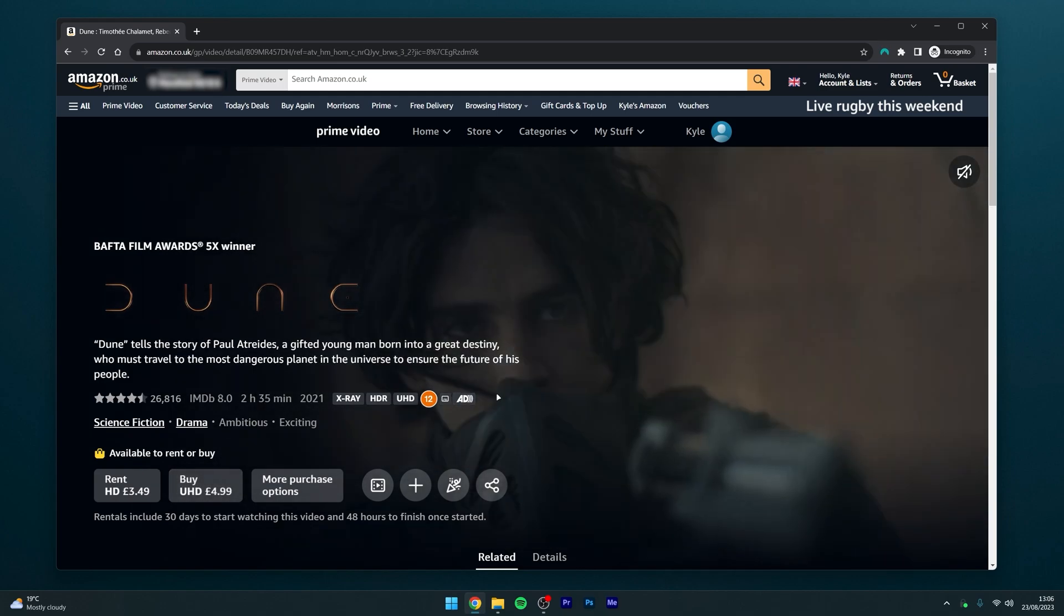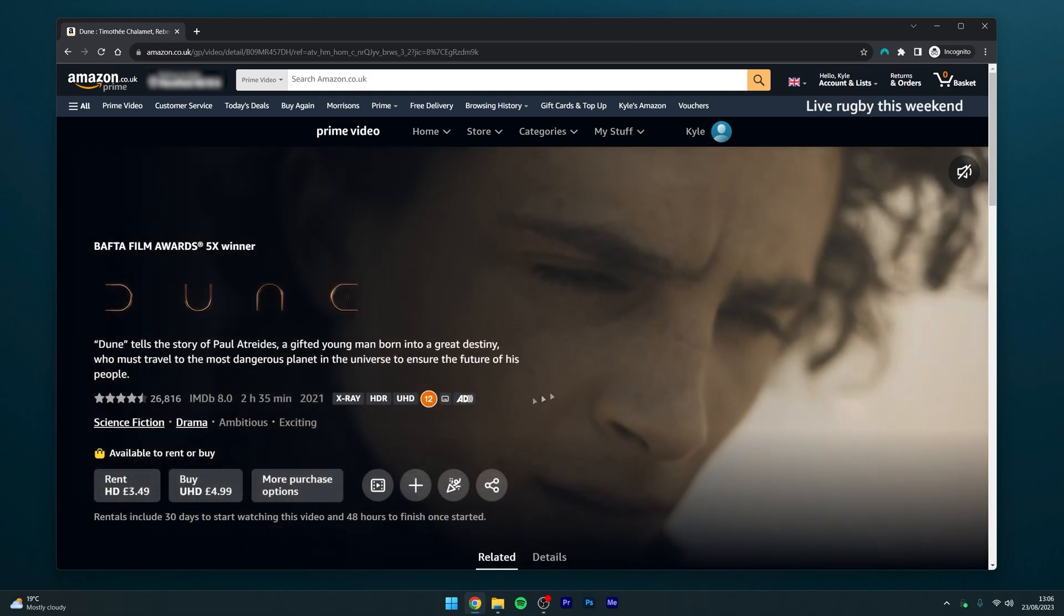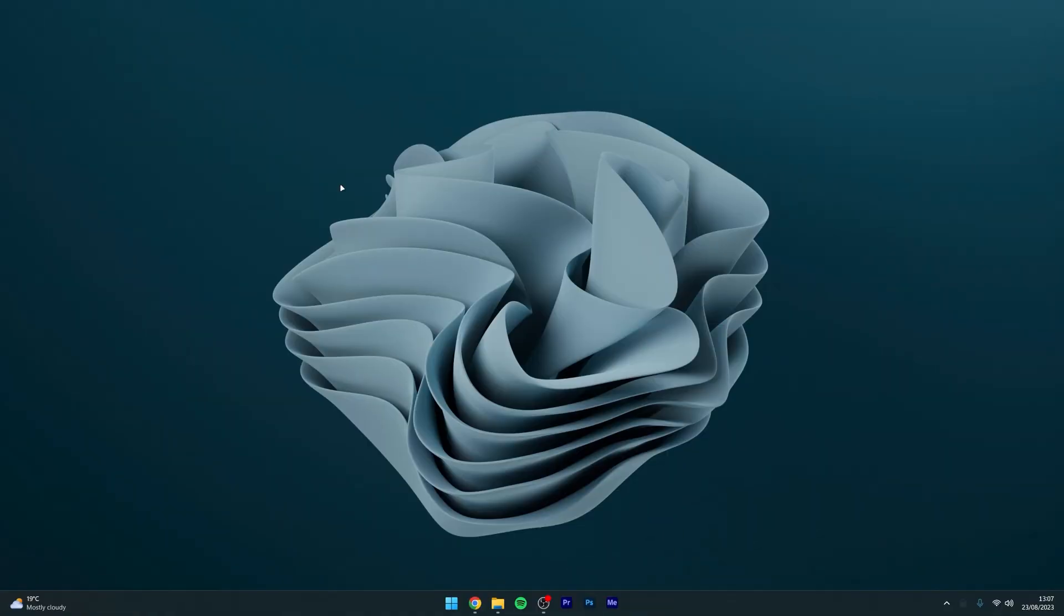So how do I change my Amazon Prime Video region so I can watch the TV show for free? Well, to change our Amazon Prime Video region we're going to need to use something called a VPN, also known as a virtual private network. This is designed to change your IP address to another region so we can trick Amazon Prime Video into thinking we are from another country.